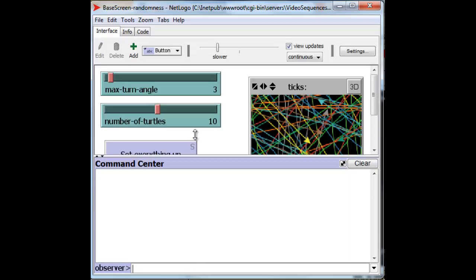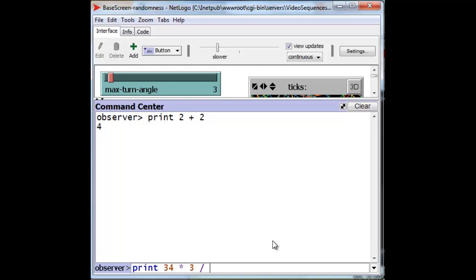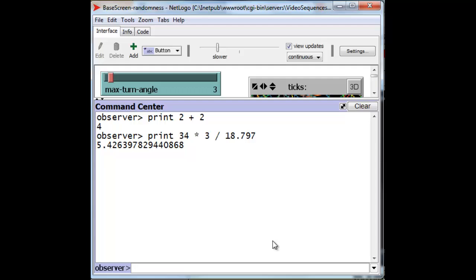Suppose we want to find out what 2 plus 2 is, and we get easily a value of 4. NetLogo, of course, can do an arbitrary set of arithmetic operations. We can print 34 times 3 divided by 18.797. And we get the following value. You should be able to check that on a calculator if you like.